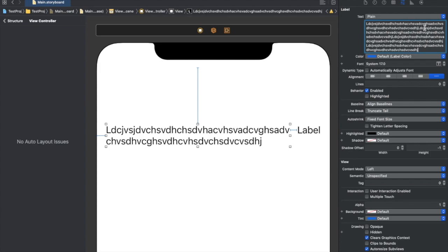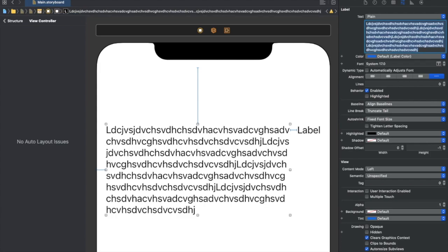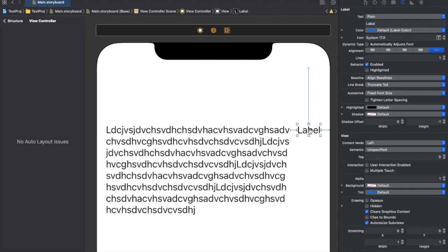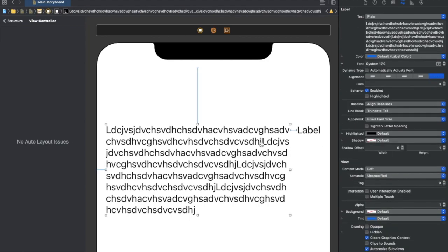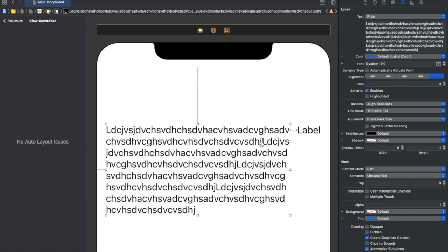The first label will compress itself according to the constraints we've set and go to the next lines as required by its content. You can see that with more content in the first UILabel, it takes more space vertically, not horizontally, because we've told it that it can compress itself — and it won't push or compress the second label.